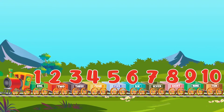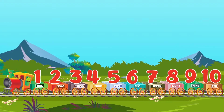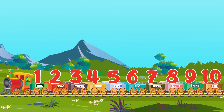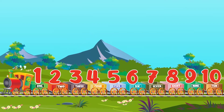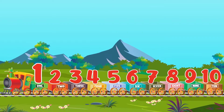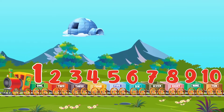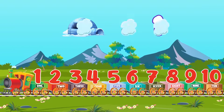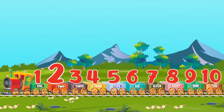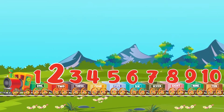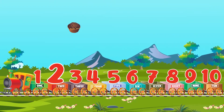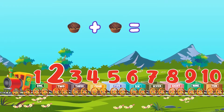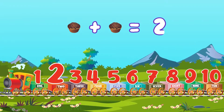Now let's count together. Here we go! One. One igloo. Two, one, two. Two cupcakes.